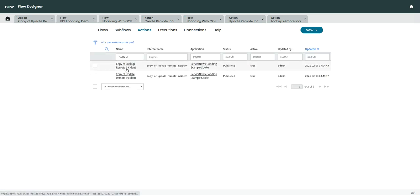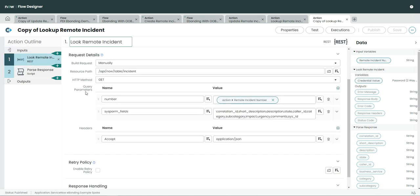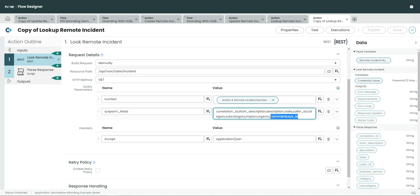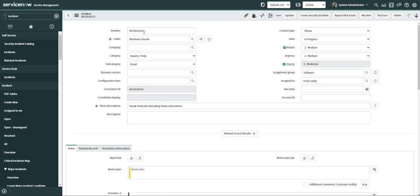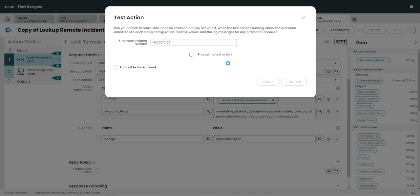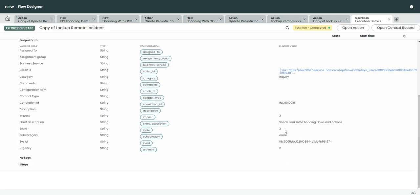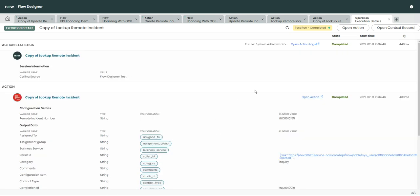So I have made a copy called 'Copy of Lookup Remote Incident'. You can see I wanted to read comments and sys_id, so I went to the query parameters where it says sysparam_fields and added these two field names: comments and sys_id. If I test this and pass the remote incident number — this is my destination environment and this is the incident number — I paste it here and run the test. You can see it is reading the comments and the sys_id from the destination environment. The sys_id is successfully retrieved.